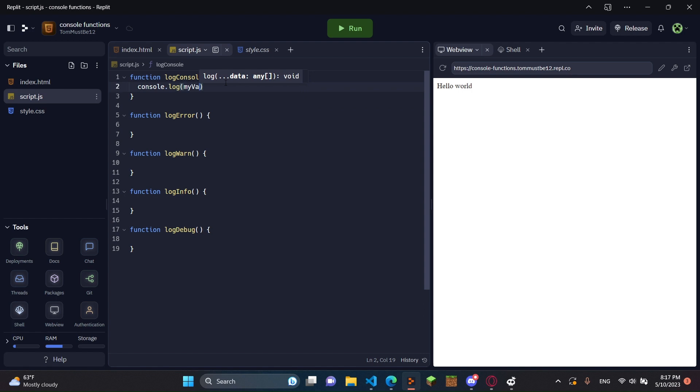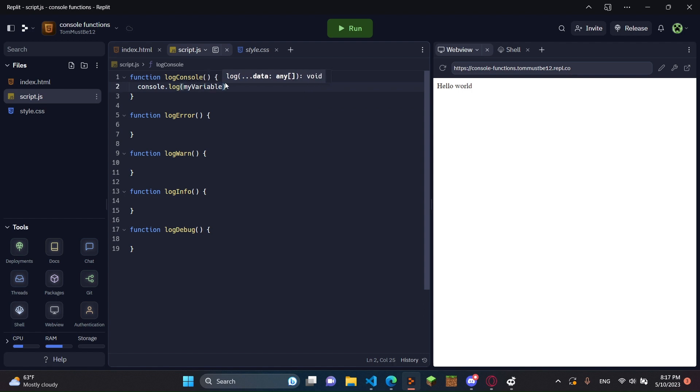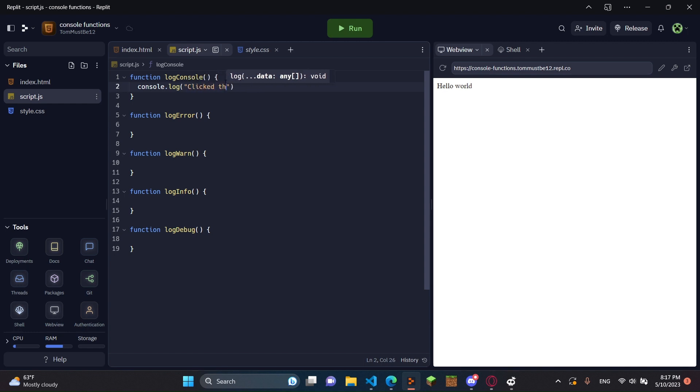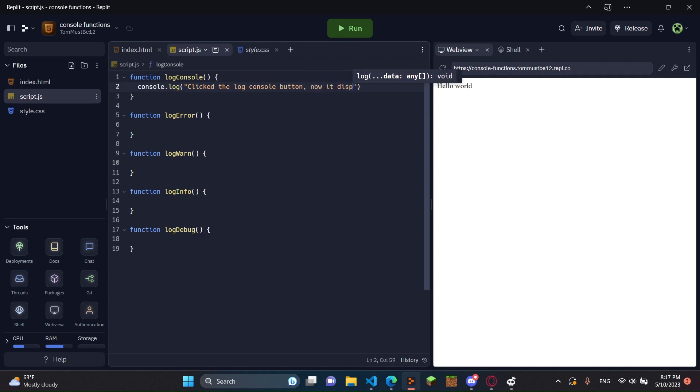And in here, you can do a variable, like myVariable if you had your own variable you wanted to log in the console. Or you could just do plain text in a string. And that's what I'm going to do. I'm just going to be like, clicked the log console button. Now it displayed this.